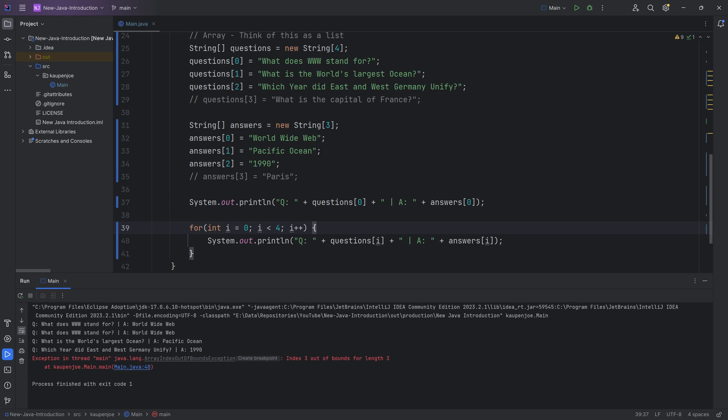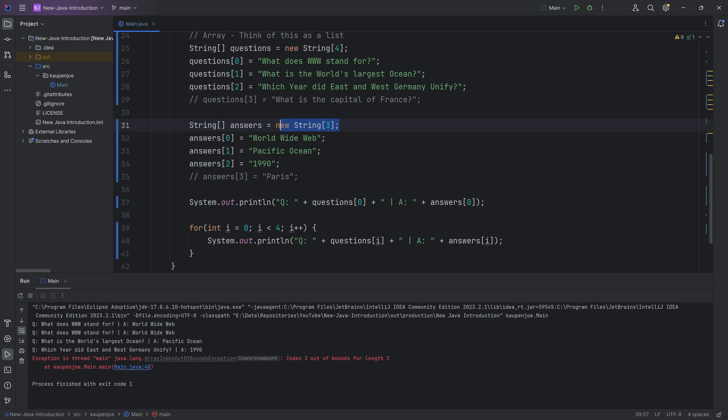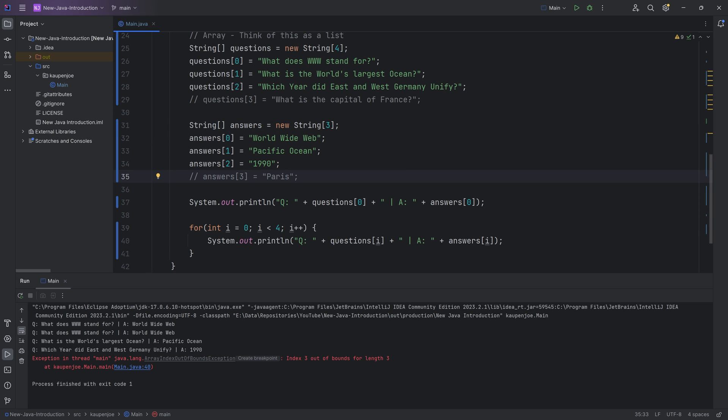But what happened is that I would get an exception over here because this is the array index out of bounds exception. Because now our array right here has a length of three instead of four. Obviously, the index three no longer works because we start counting at zero. We now only have zero, one and two. There no longer is an element with index three inside of the array.